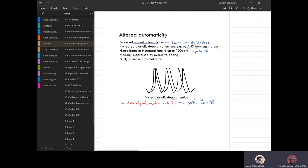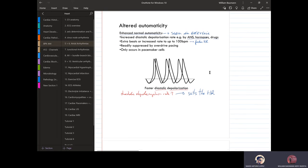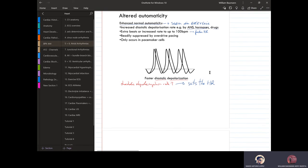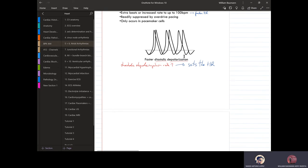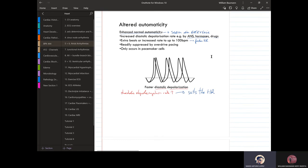When do we see altered automaticity? Things that can increase the speed or frequency of the action potential include exercise, the ANS, hormones, and drugs like caffeine — they all cause an extra beat, increasing the rate. This only occurs in the pacemaker cells, which are the only ones responsible for increasing that frequency.